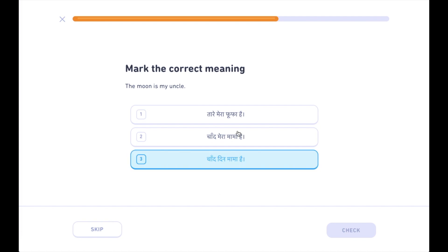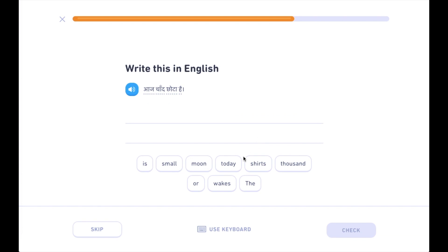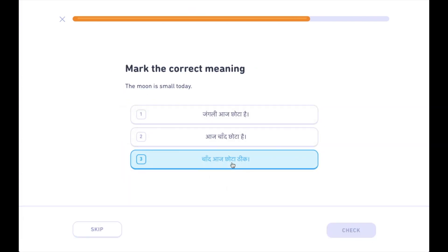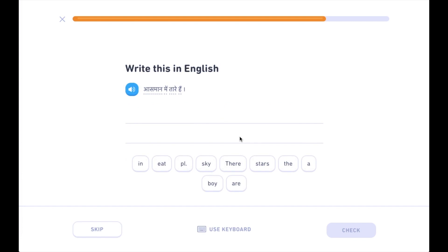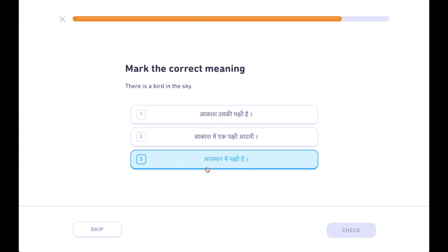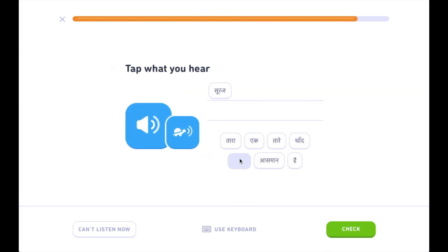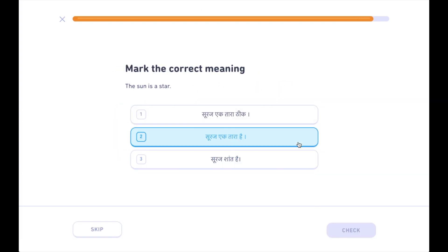आस्मान नीला क्यों होता है? चांद मेरा मामा है। आज चांद छोटा है। आस्मान में तारे हैं। आस्मान में पक्षी है। सूरज एक तारा है।